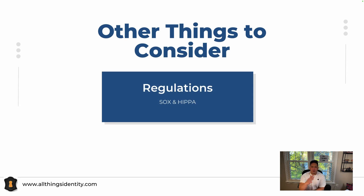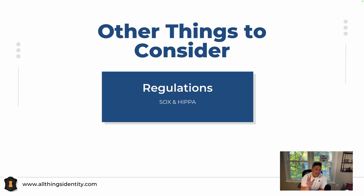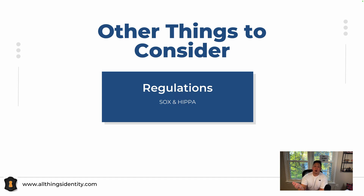Other things to consider — I talked earlier about regulations. You want to make sure that as you do certifications, you abide by whatever applies — if it's SOX, if it's HIPAA, any compliance that you have, certifications need to align with that. I have worked with healthcare companies before where our certifications have to meet a certain criteria, have a certain frequency, and have to be communicated properly or else they don't get HIPAA compliance or they might get penalized.